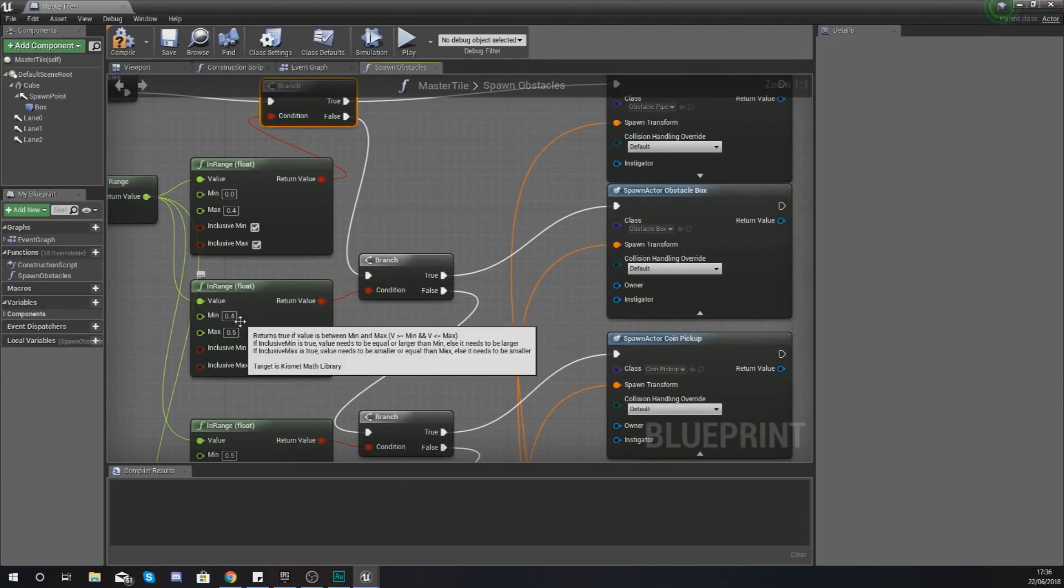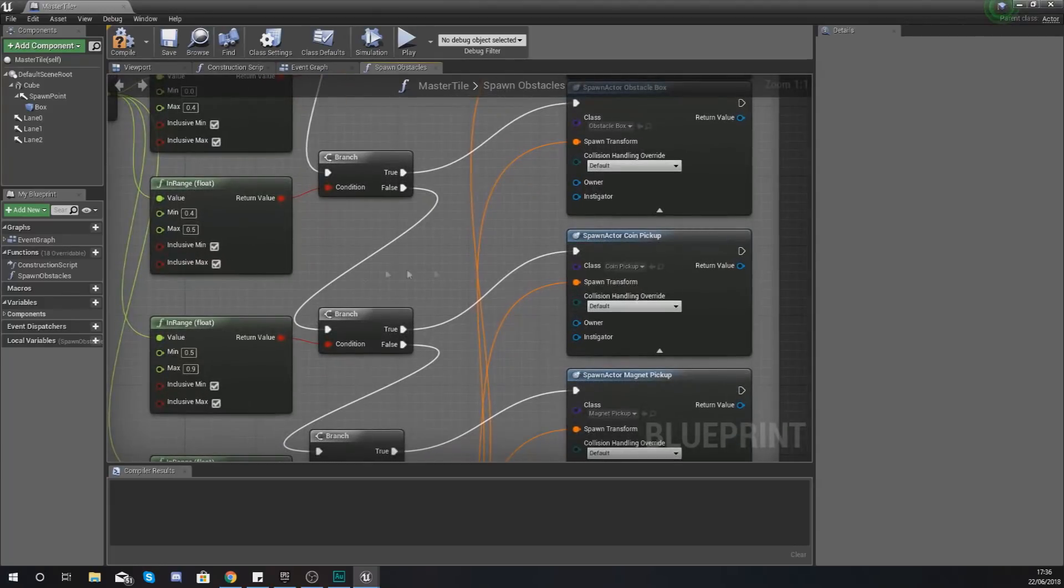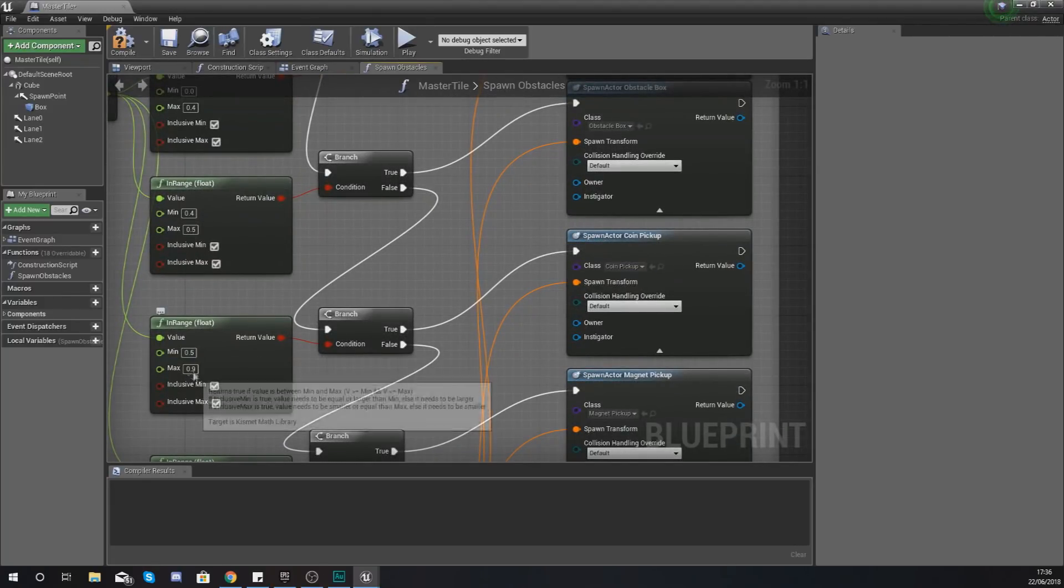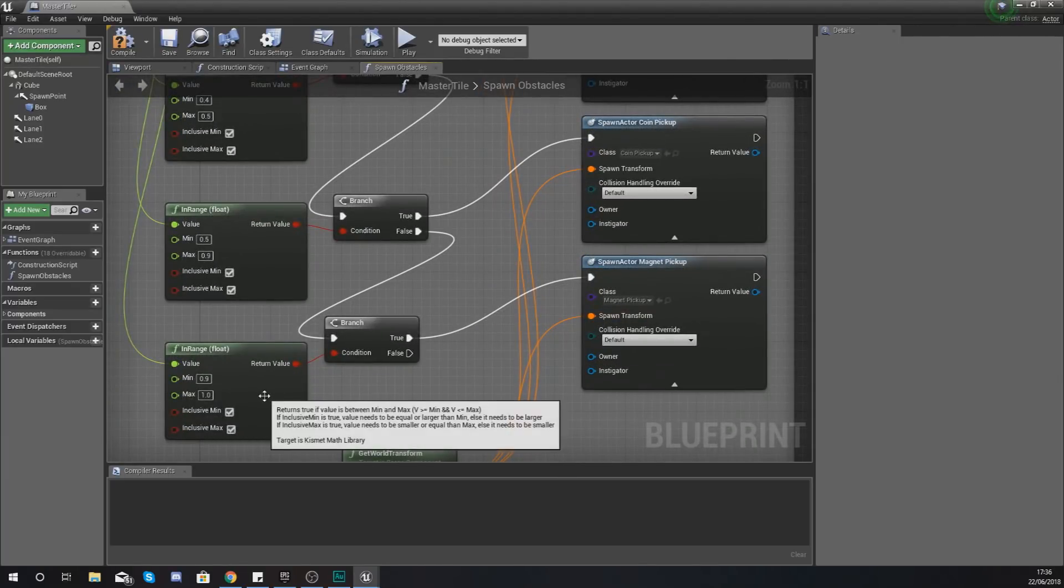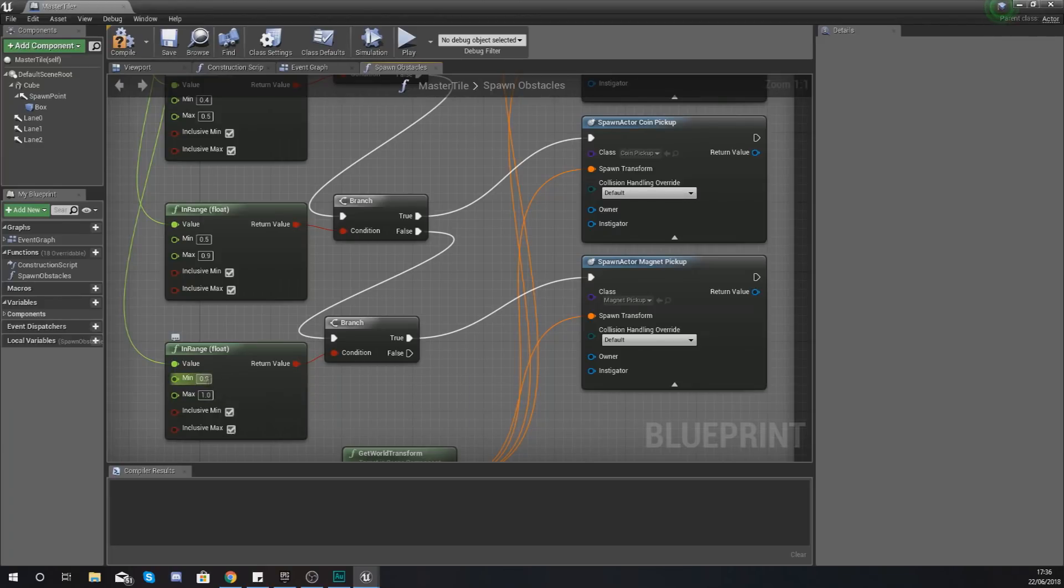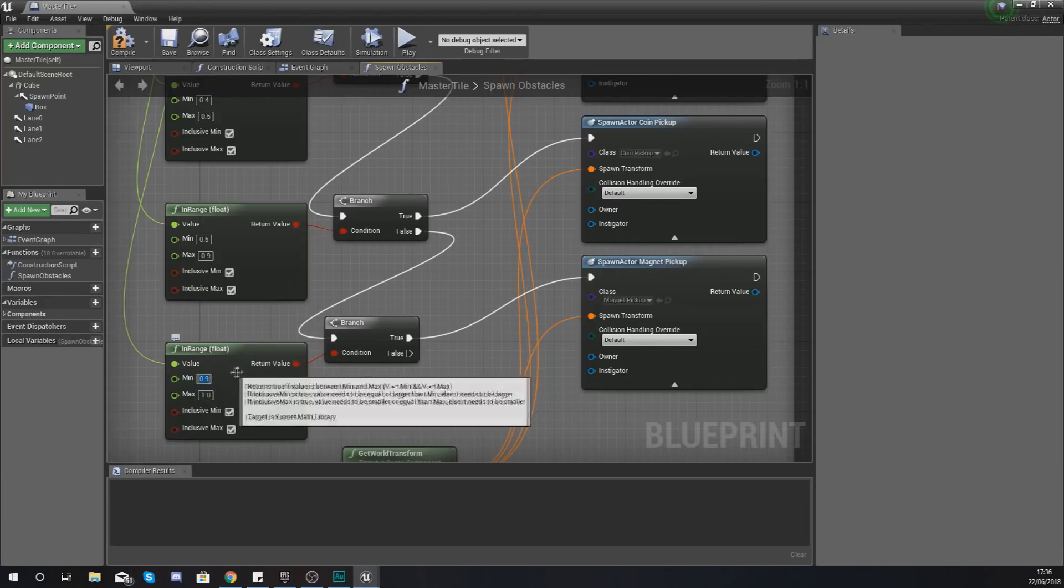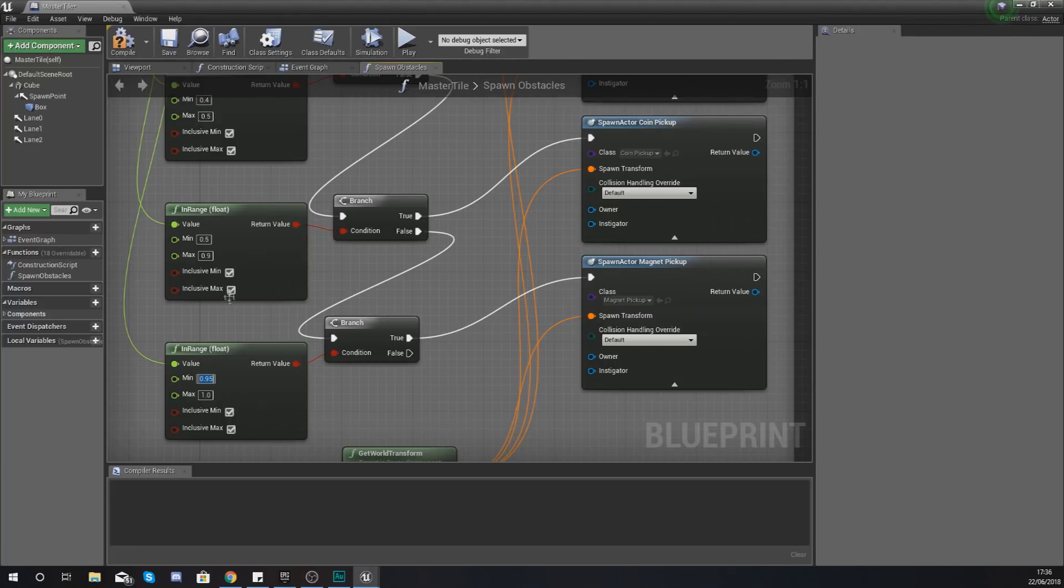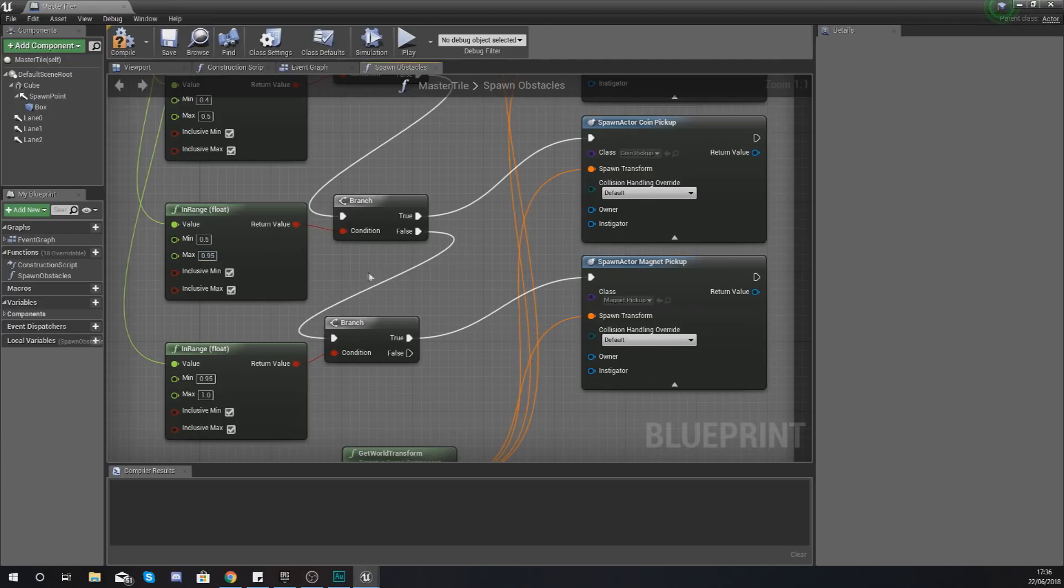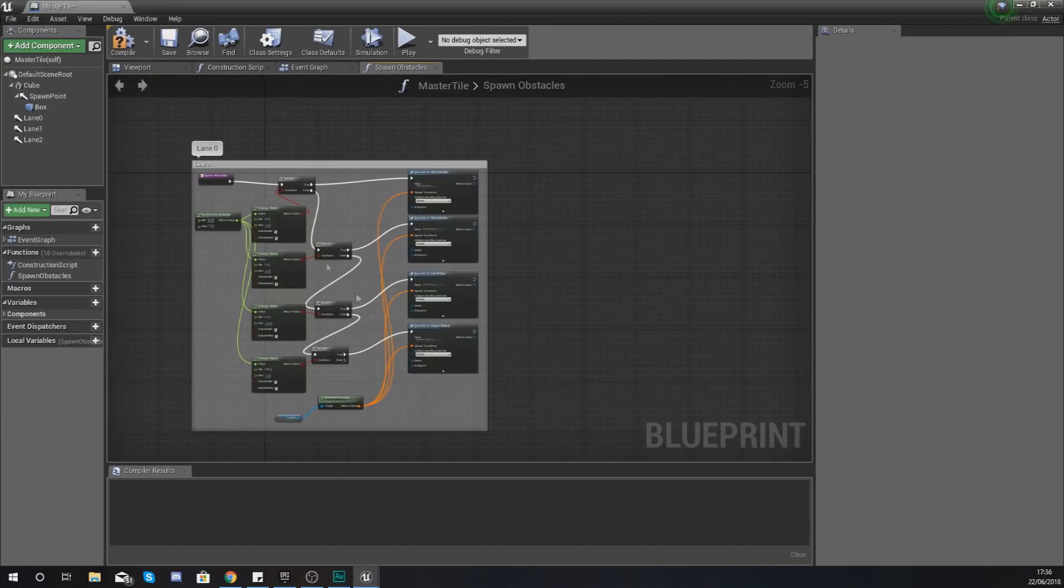Next up we've got the box which is a 10% chance, 0.4 to 0.5. And then next up the coin pickup 0.5 to 0.9 which is a 40% chance. And lastly the magnet which is a 10% chance. If you want your magnet to be less common what you can do is set the minimum on this to 0.95 and set your maximum on your coin to 0.95 as well. And that way you are going to be getting less magnets.